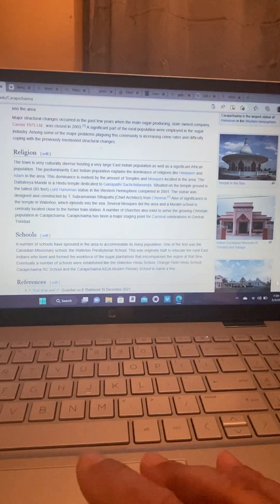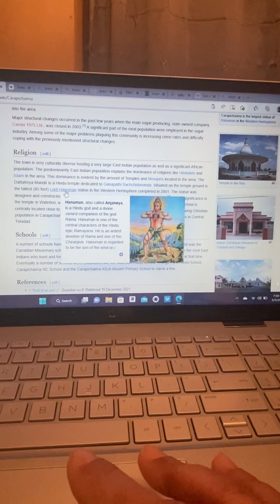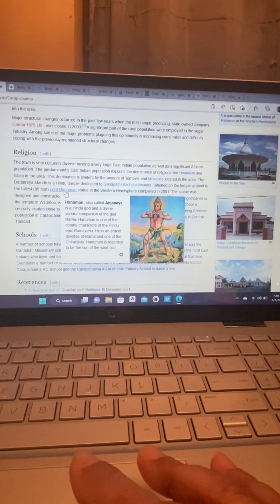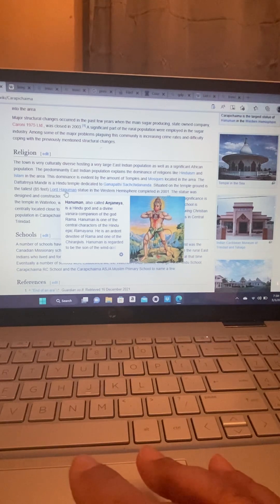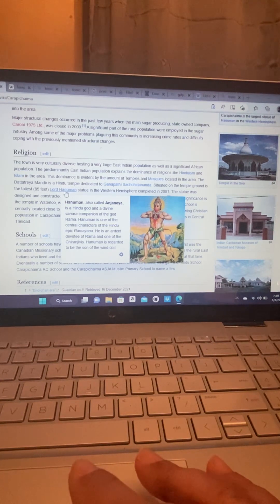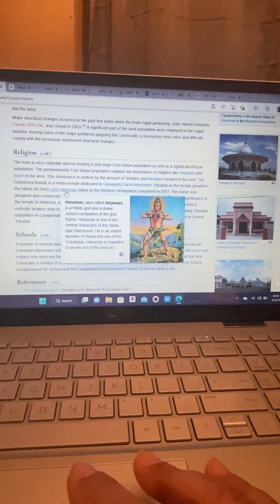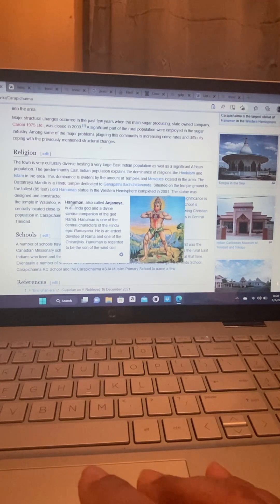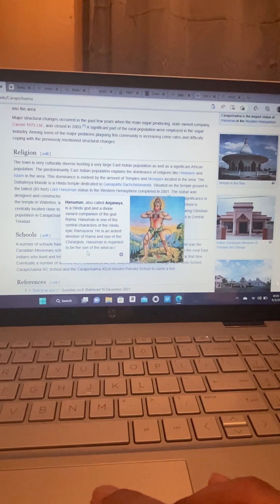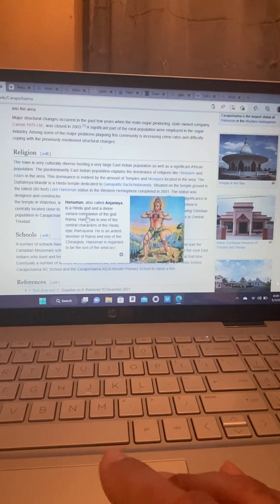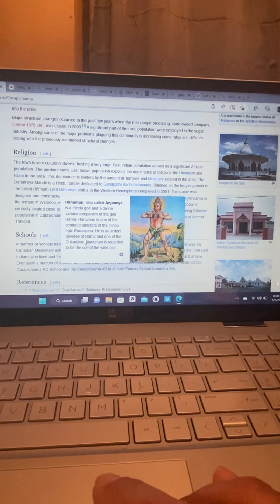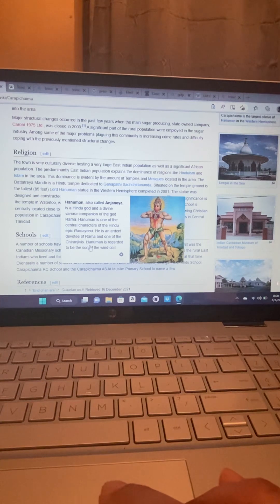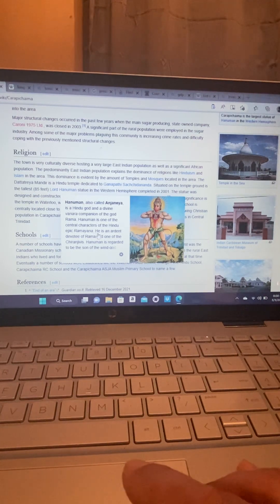Lord Hanuman is a god. Hanuman, also called Anjaneya, is a Hindu god and a divine Vanara companion of the god Rama. Hanuman is one of the central characters of the Hindu epic Ramayana.